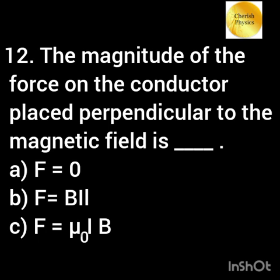The magnitude of the force on the conductor placed perpendicular to the magnetic field is —